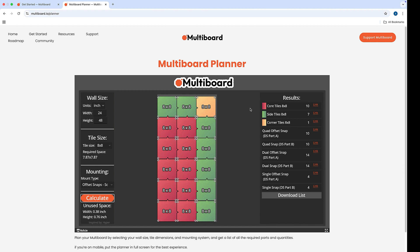If you come all the way over to the right side, you will see that this plan, a 24 by 48 inch wall design, needs 10 core tiles, 7 side tiles, and 1 corner tile.